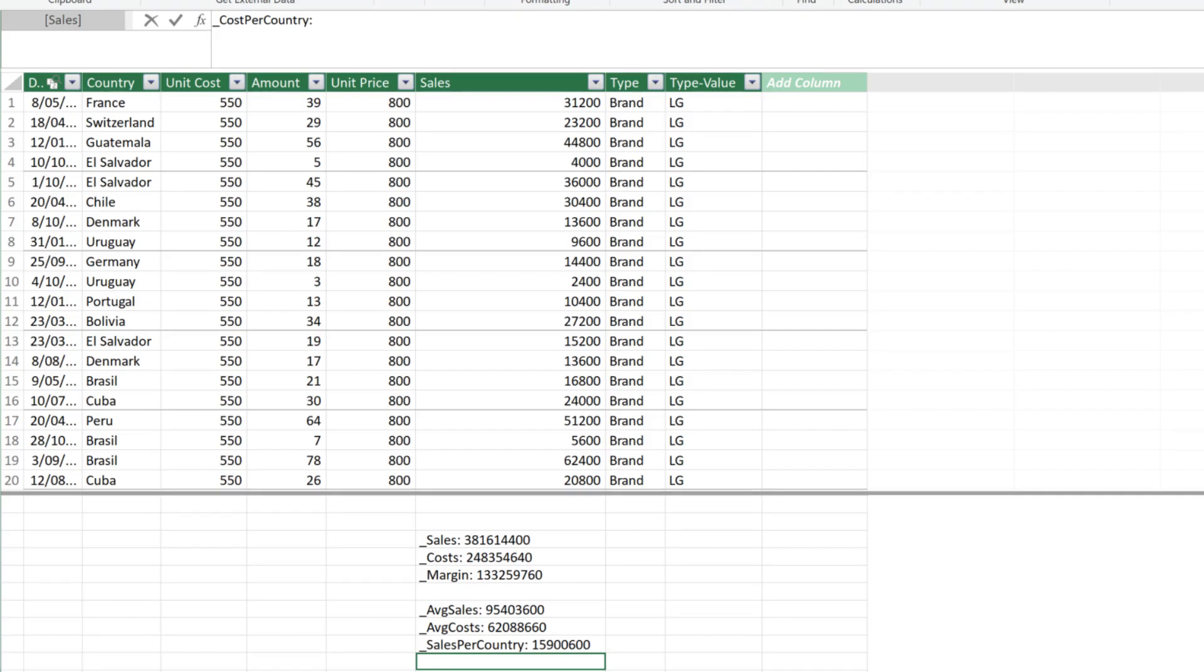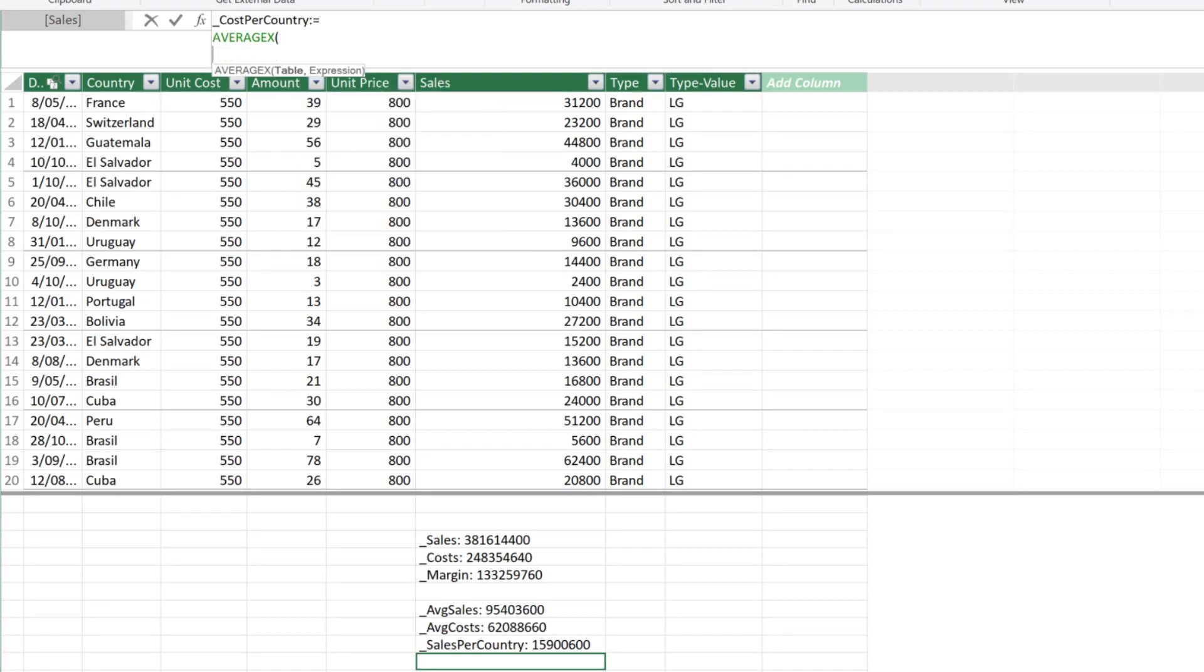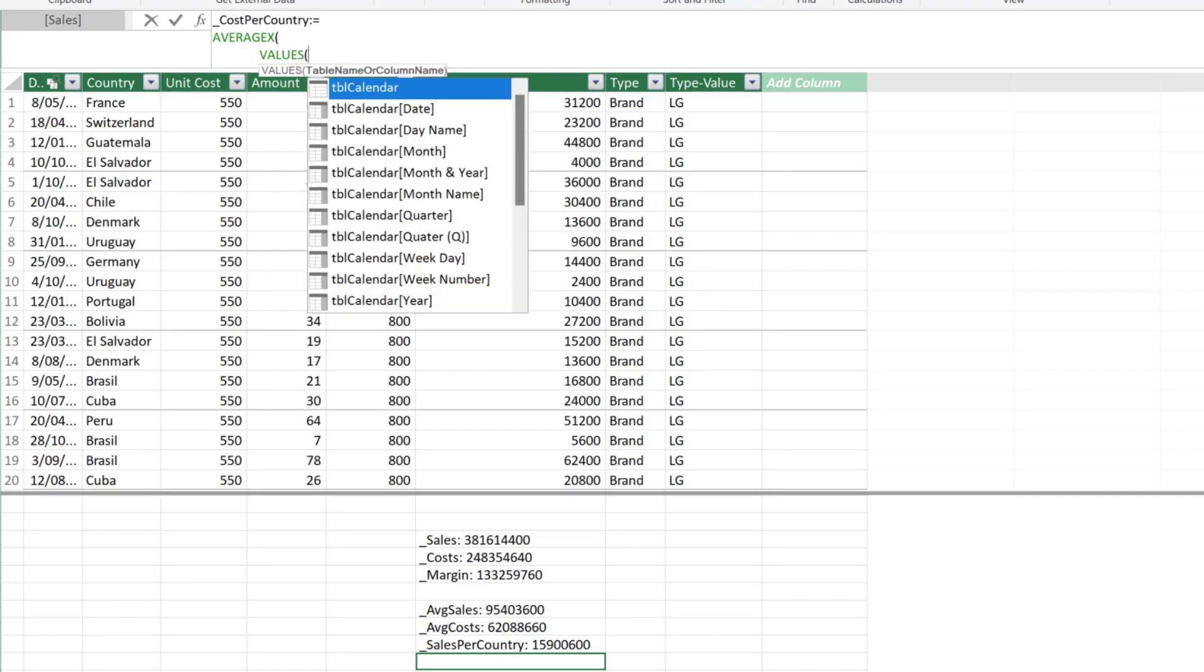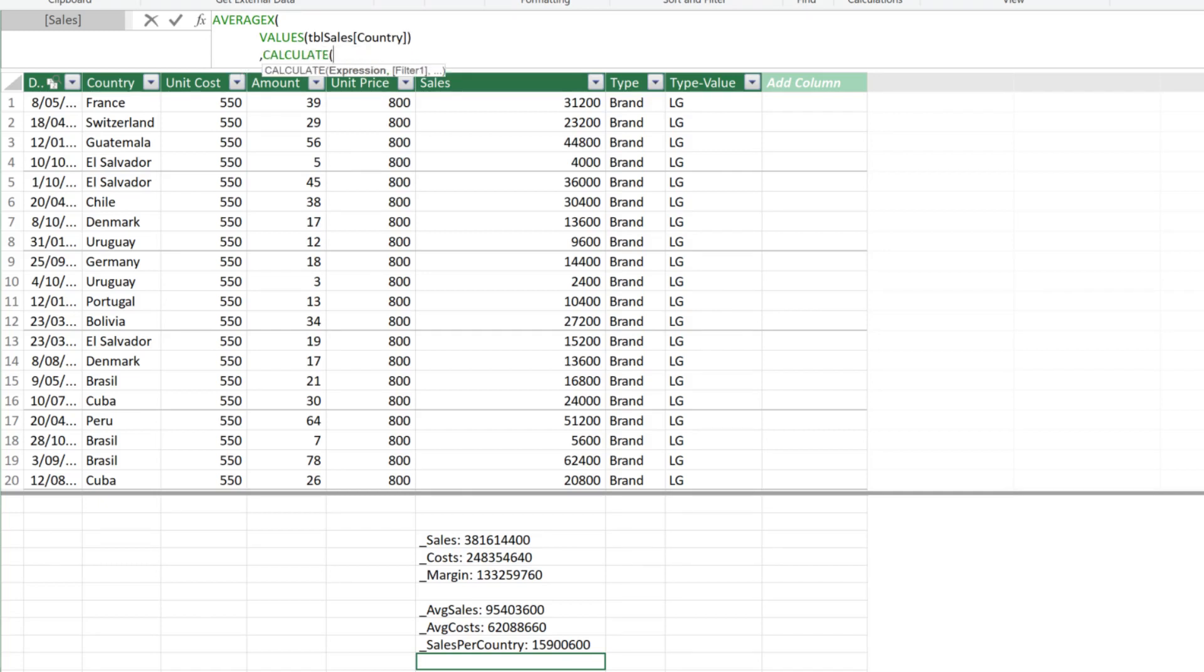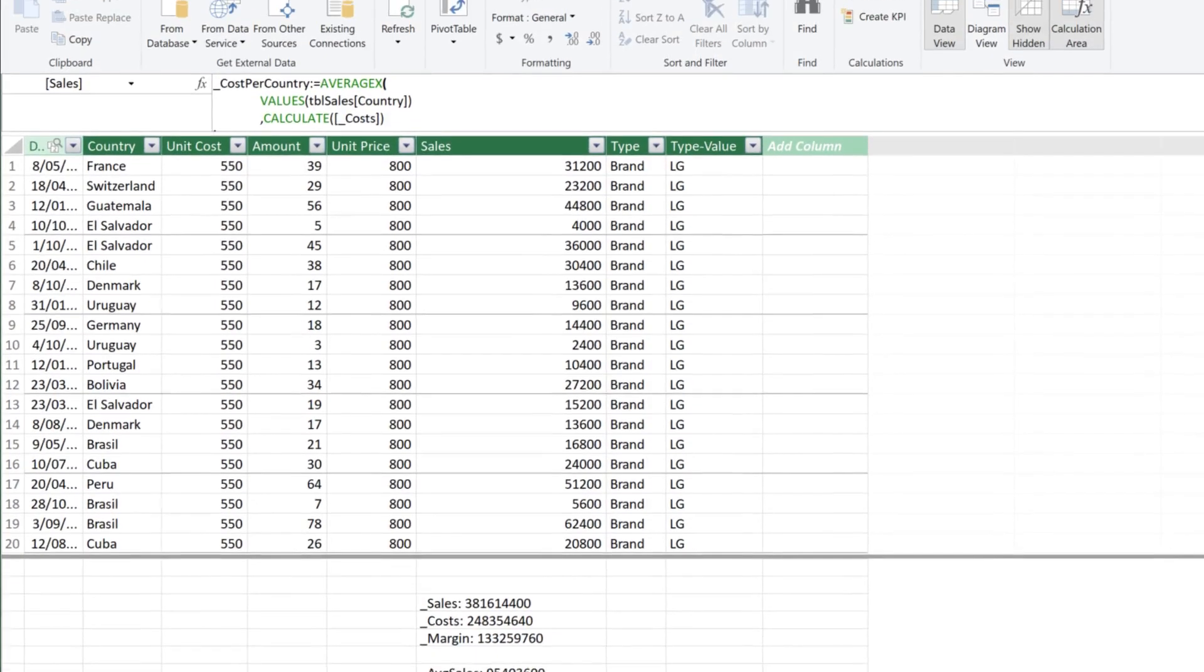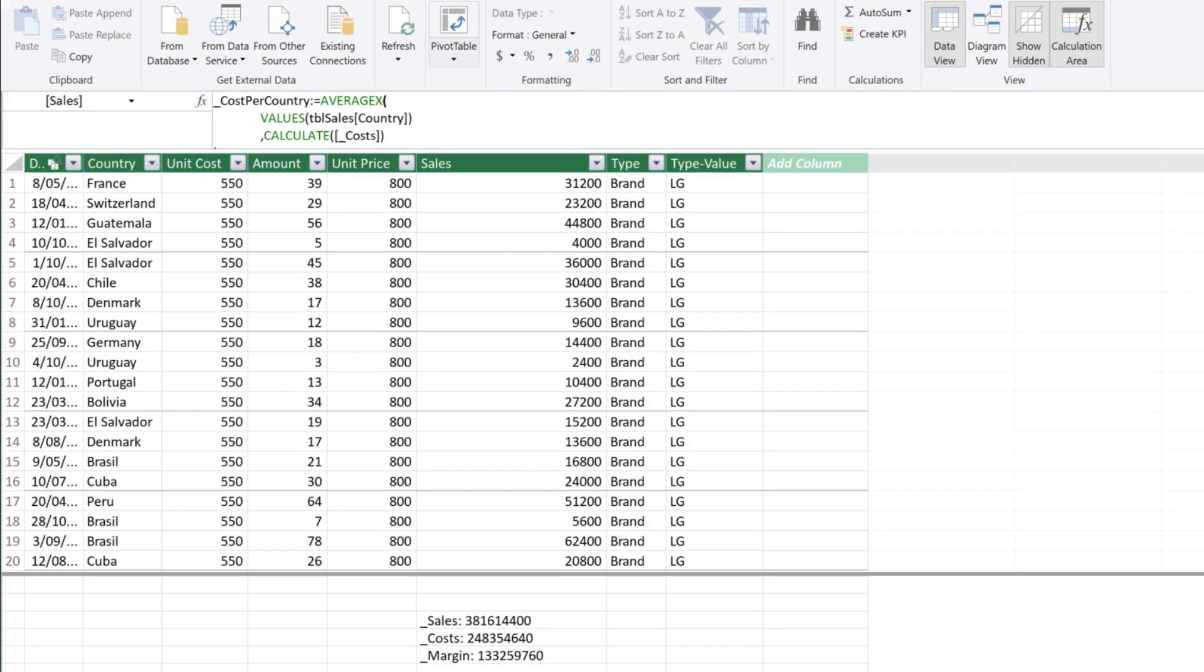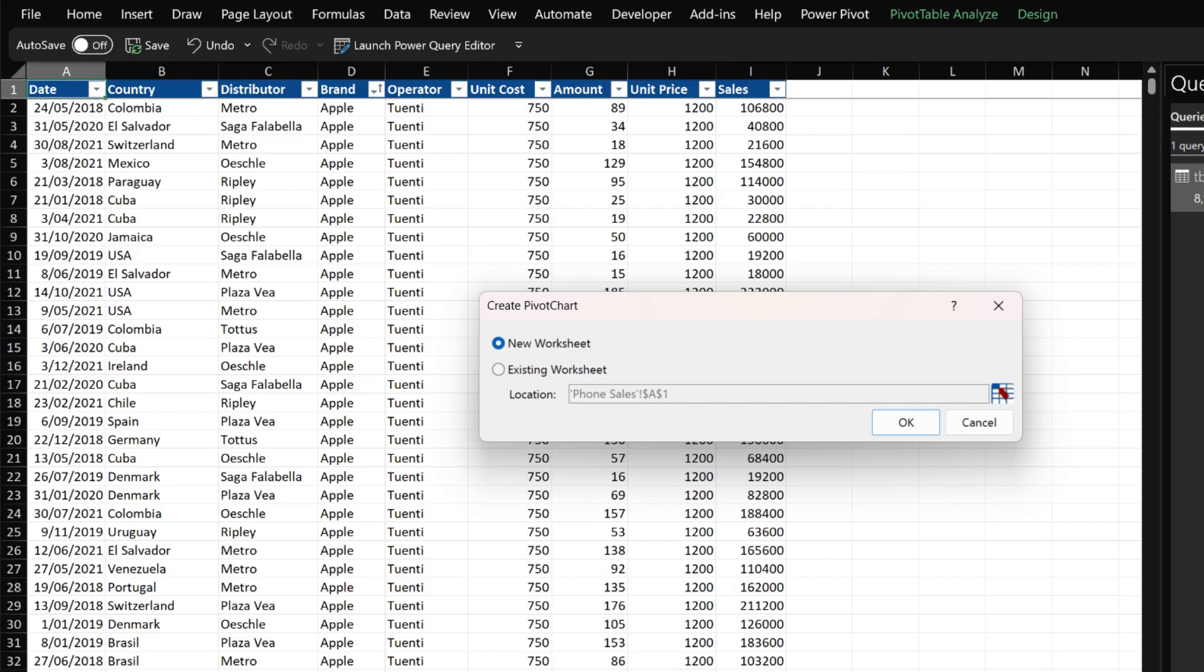The last measure is the cost per country. The calculation is same as the sales per country. Instead of using the sales values, we use the costs. We created all the measures we need. Let's export the result to Excel.